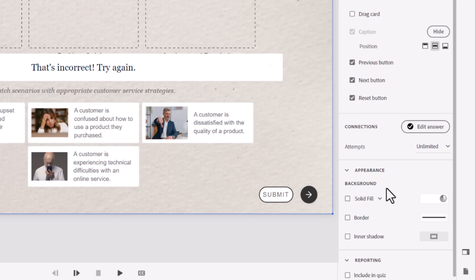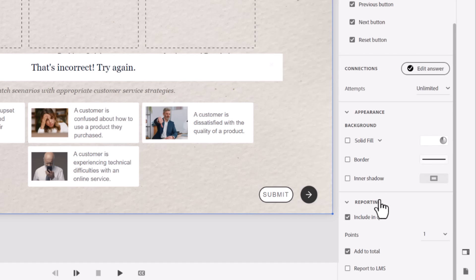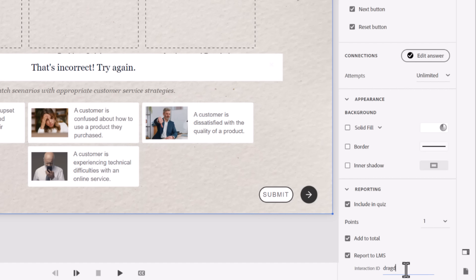There is one optional last thing that you could do. If this is a quiz question rather than a knowledge check, you could include in quiz, which will add a result slide to your project if it isn't already there. You can assign points, add to total, and maybe include this as part of an interaction report in your LMS by selecting report to LMS. You could input a unique interaction ID like maybe drag drop 01 or something like that, so it's easy to identify on that report what we're actually looking at.